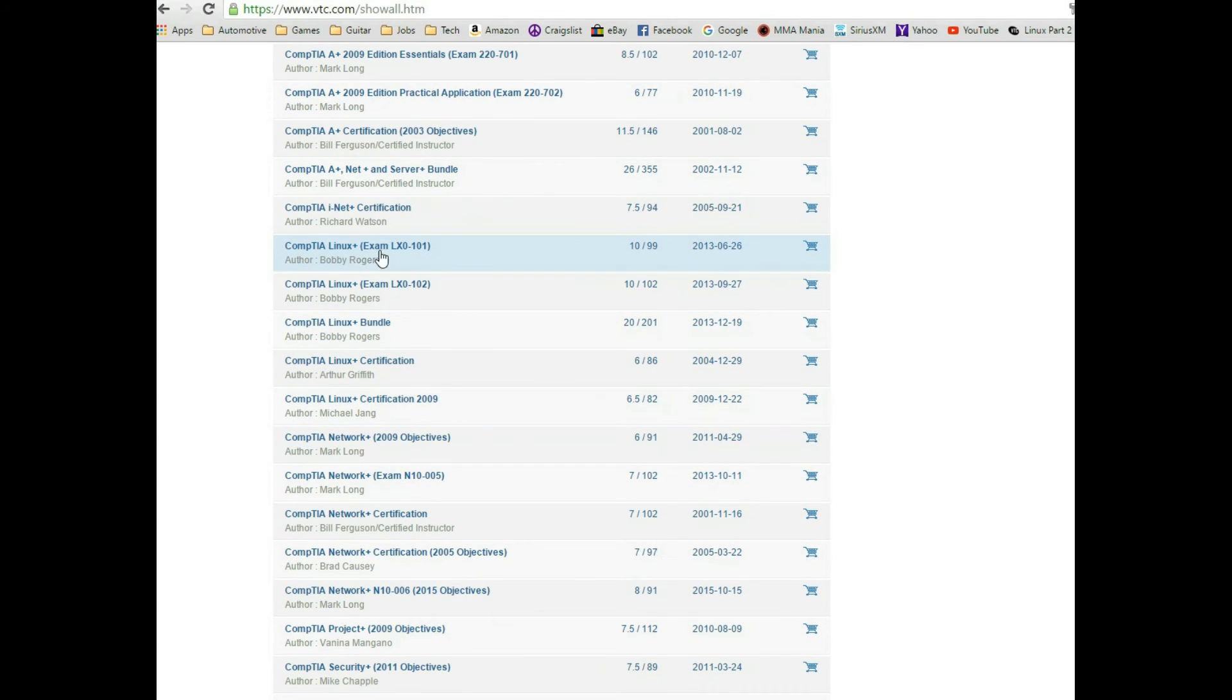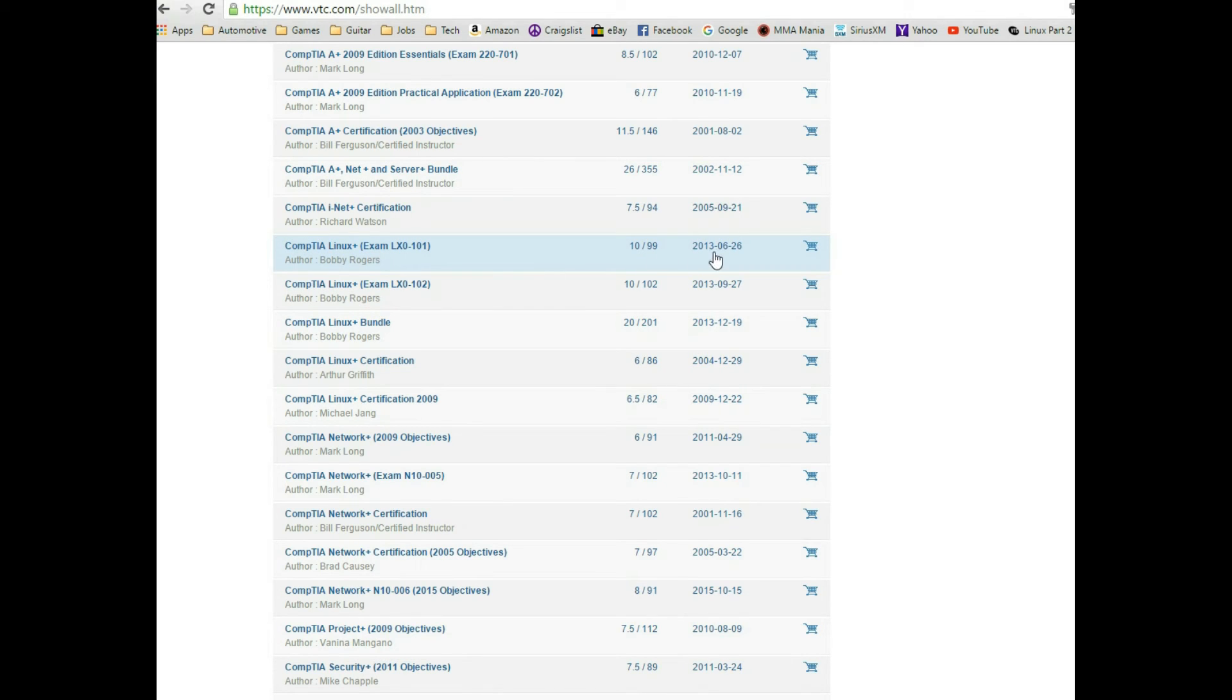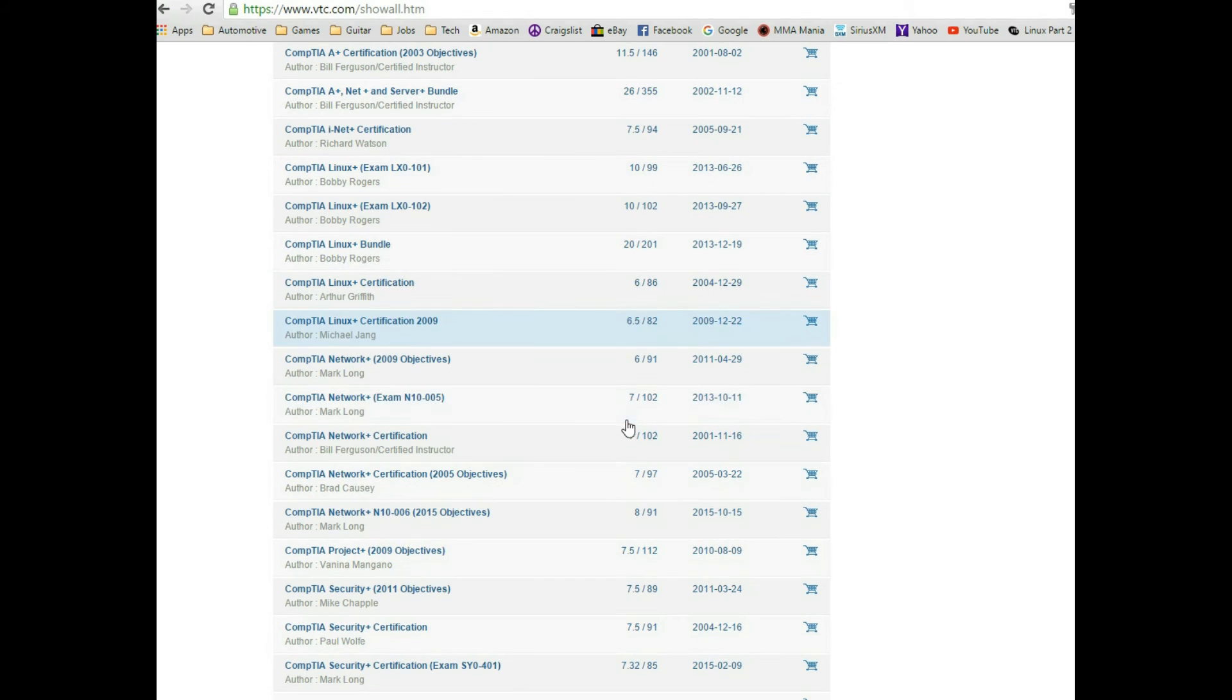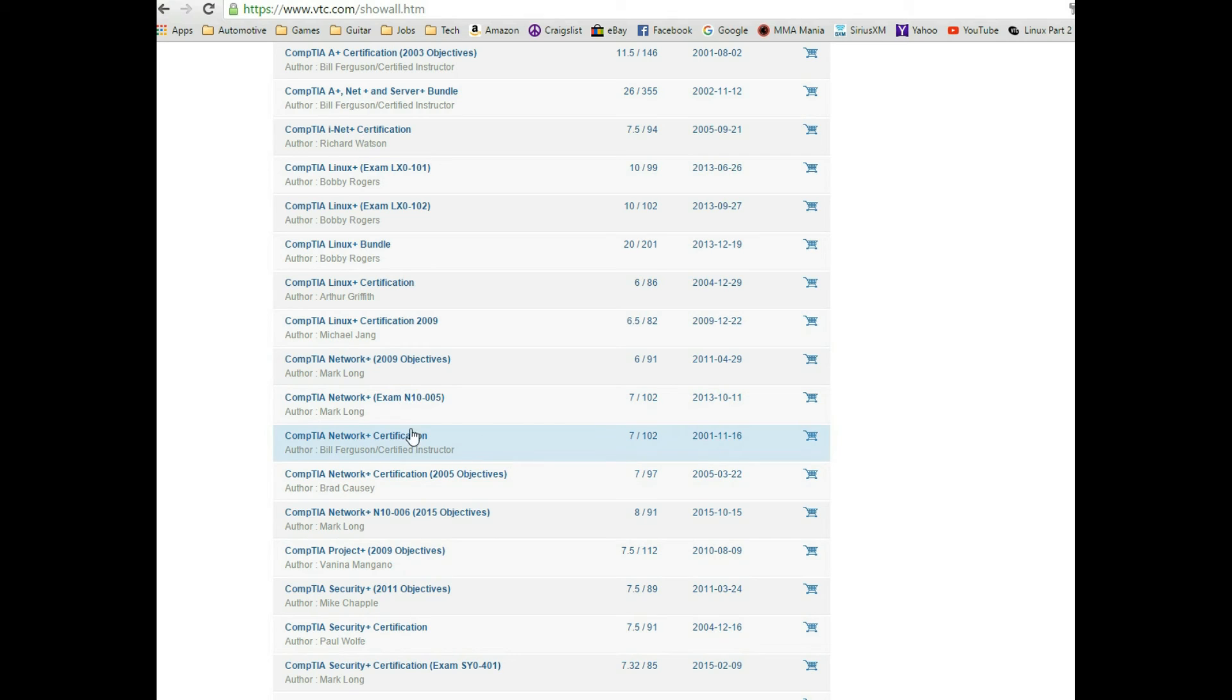Some Linux Plus, this is exactly what I used for these tests. I used Bobby Rogers' lessons, which are really good, fairly recent from 2013. You do have other Linux Plus certifications which I did not view because they're very old, 2009-2004. You also have some Network Plus lessons here you can use.